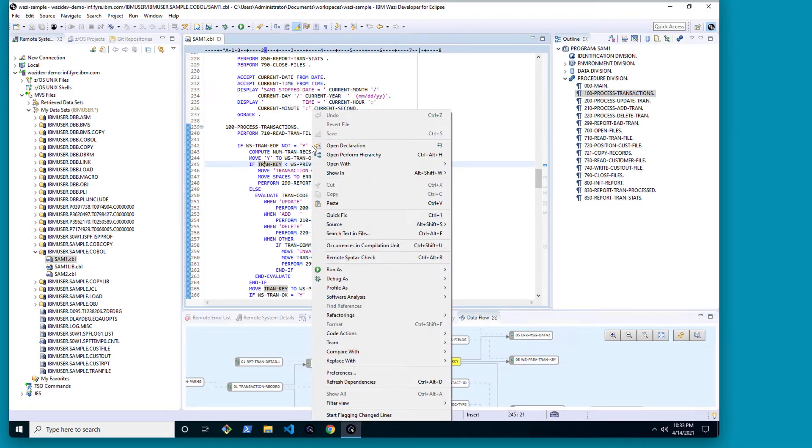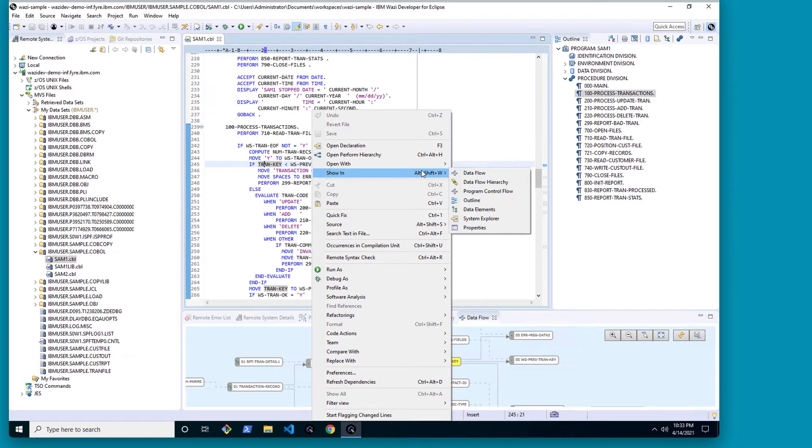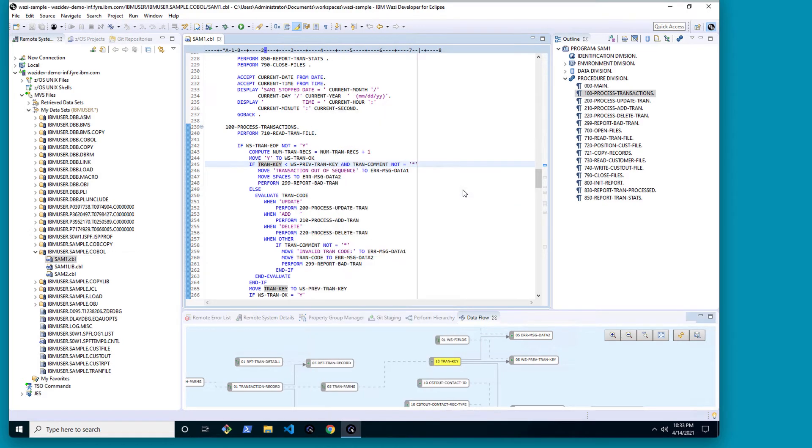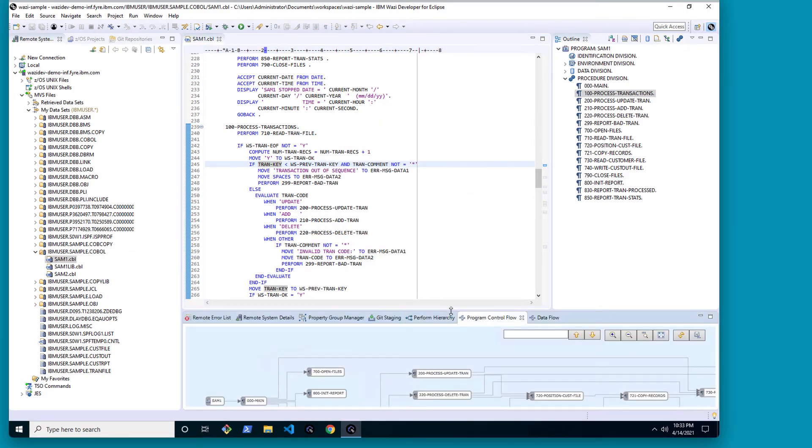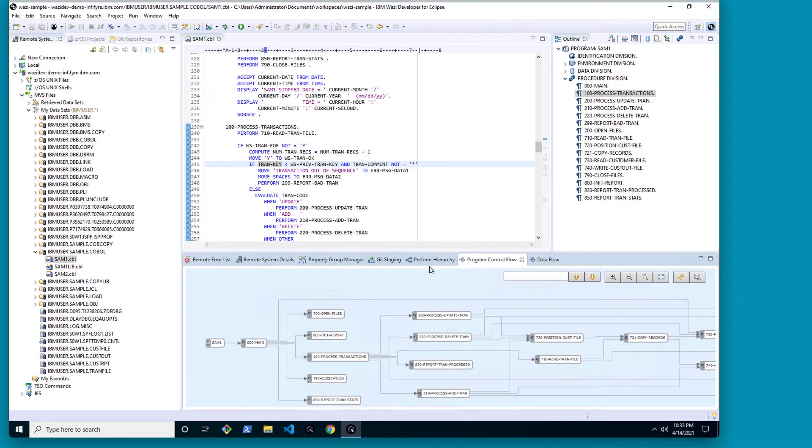Or showing graphical views of the entire control flow. Show control flow, giving me a graphical overview of all my paragraphs and how they call each other. Alternatively to Eclipse, I can use Microsoft VS Code together with the IBM Z Open Editor.